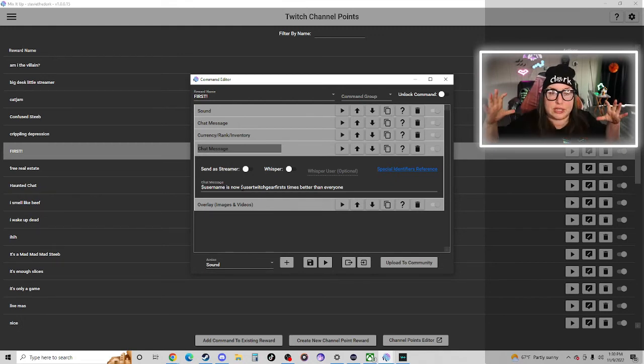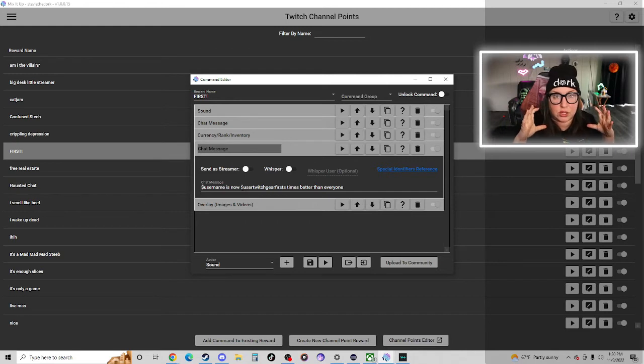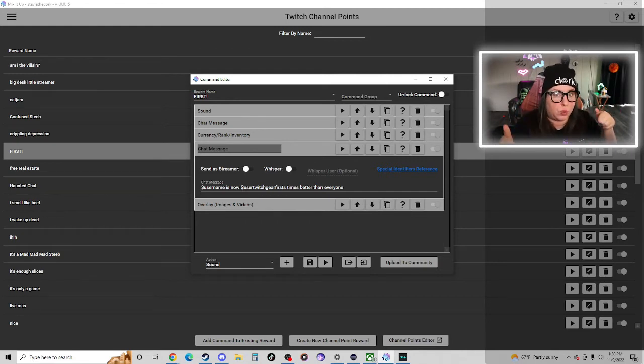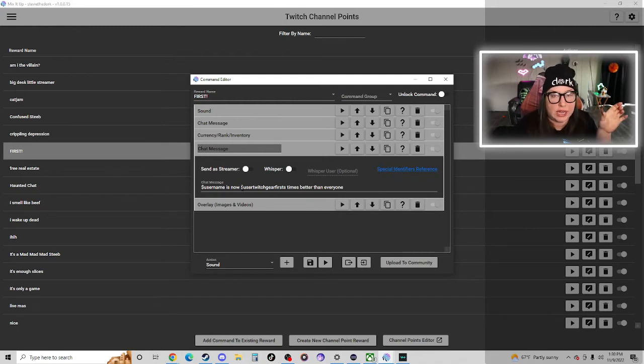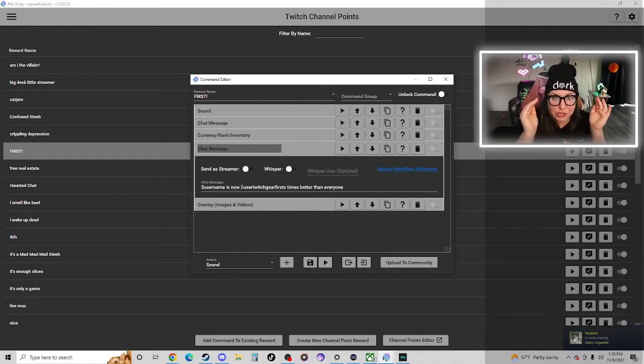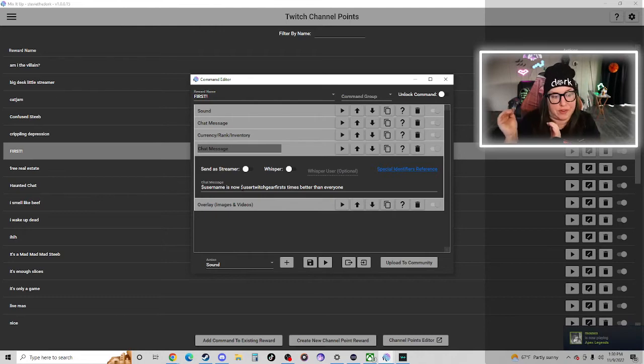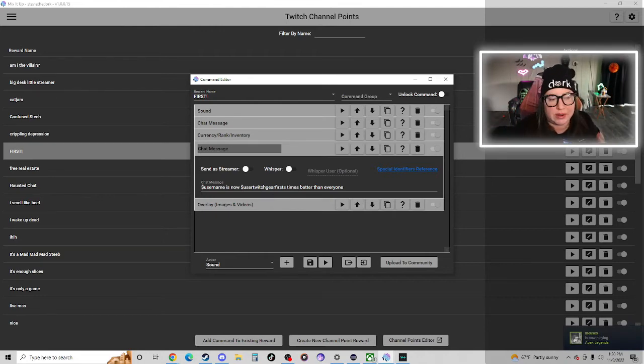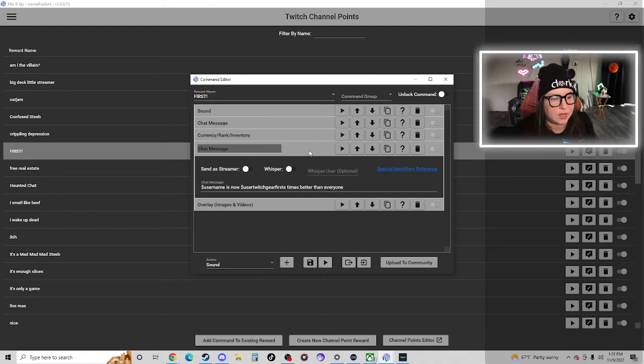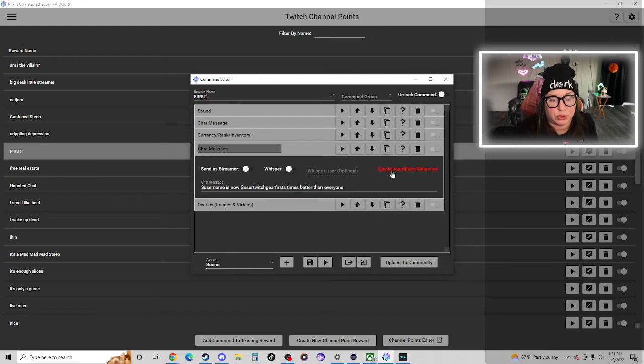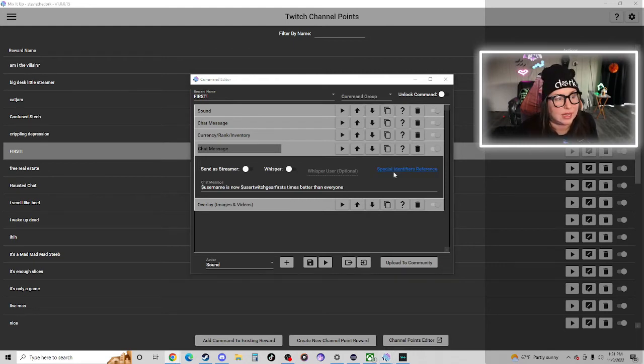This is why you have to remember what you call those inventory items, because you're going to smash all those terms together so that Mix It Up Bot will know what you're doing. So dollar sign user category item, and I just use Twitch Gear and firsts. So mine says Stevie the Dork is now two times better than everyone.